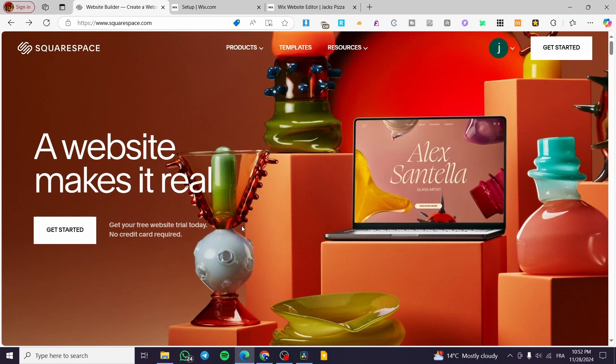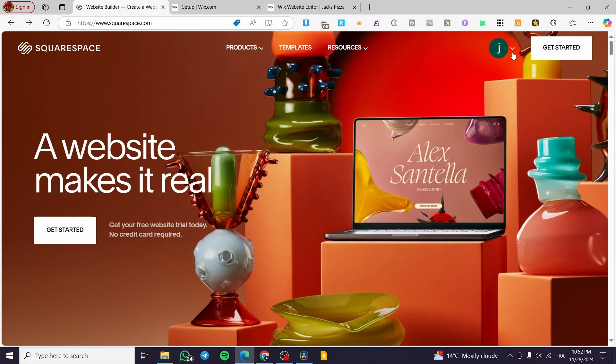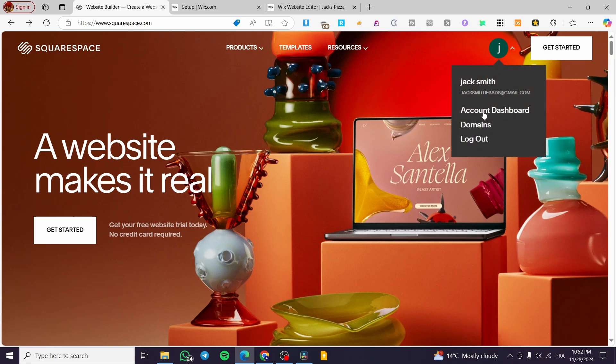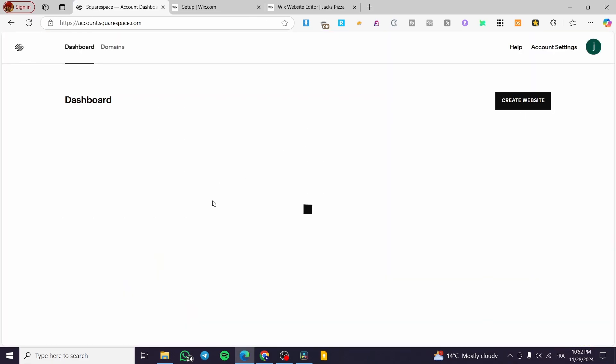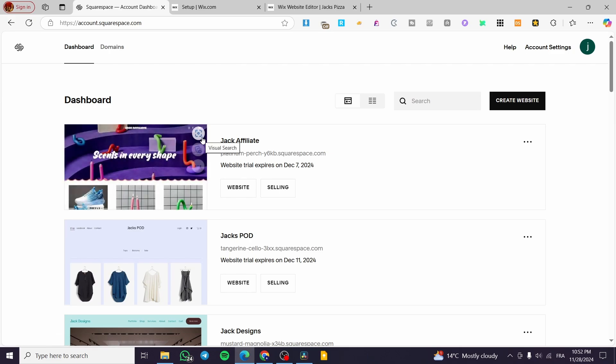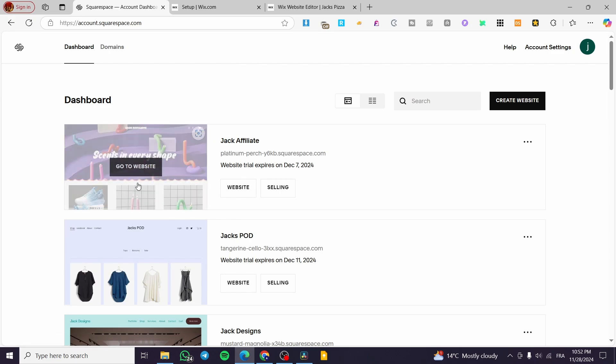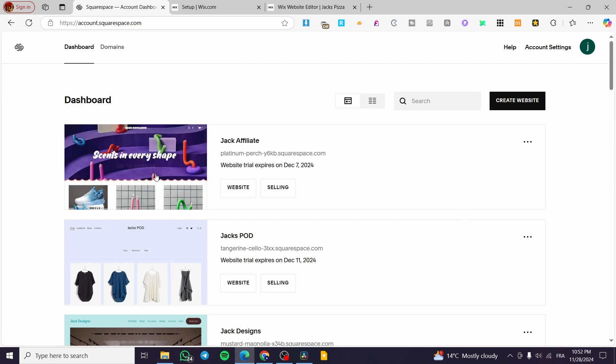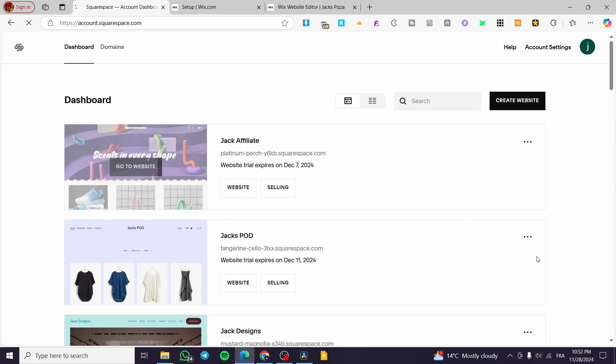So it is very easy. Head over to Squarespace.com, select your account or sign in to your account, then select the account dashboard. Once you're here, you're going to see all the websites that you have created. I'm going to select one of the websites here.